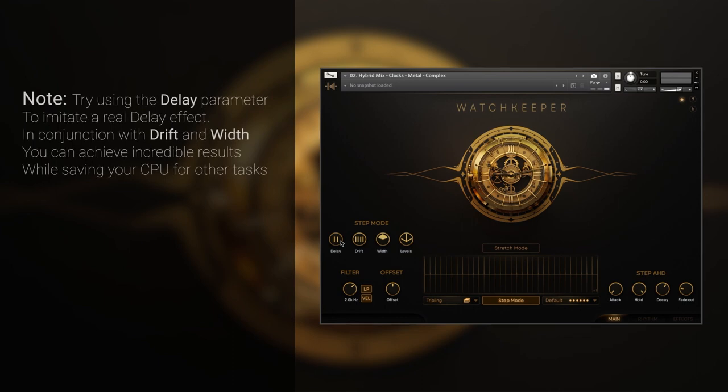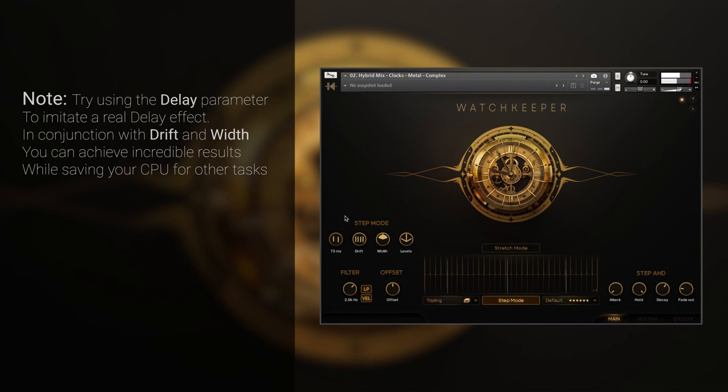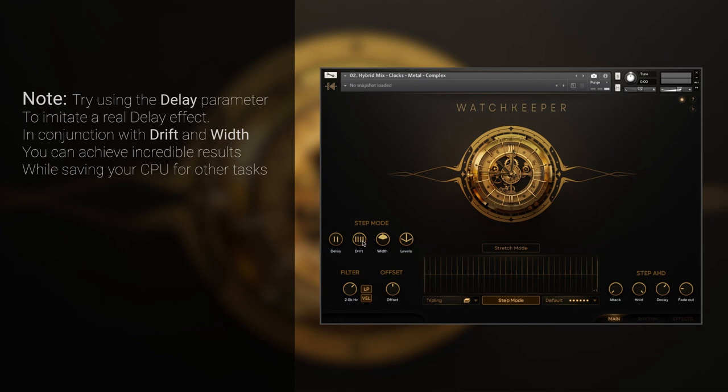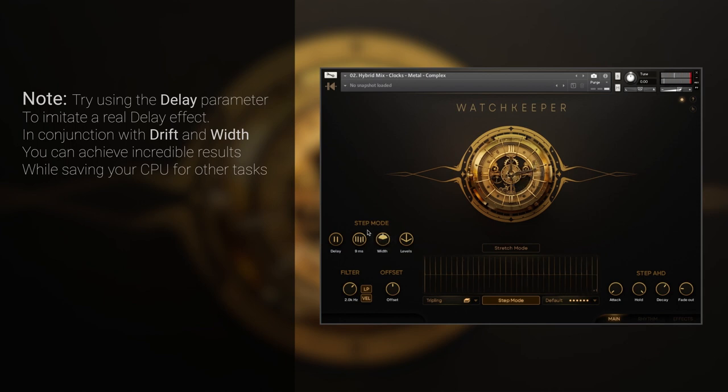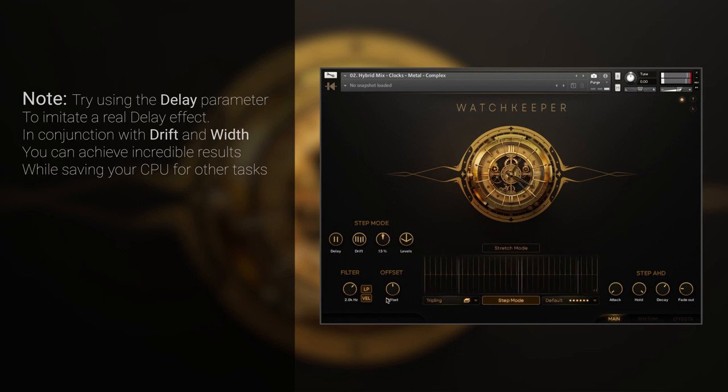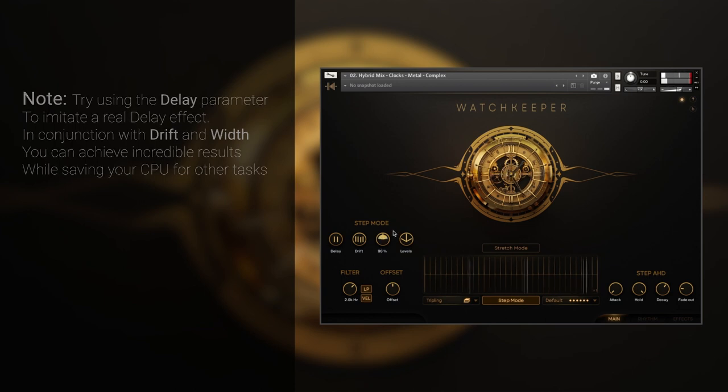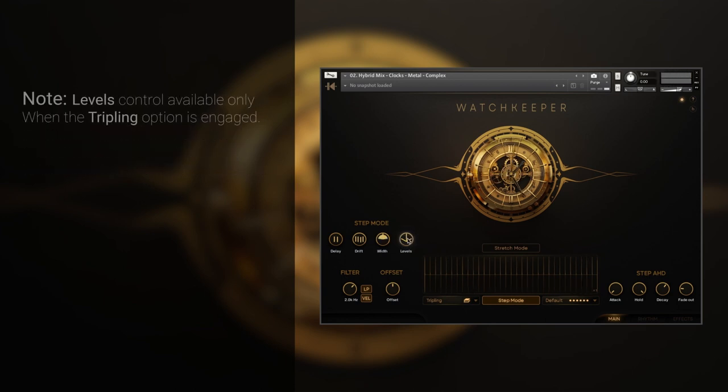Delay determines the static offset between each layer. Drift introduces a dynamic offset, which is essential for adding liveness to performance. Width defines how wide layers are spread in the stereo field. The Levels knob controls the volume balance of the mid and side layers.